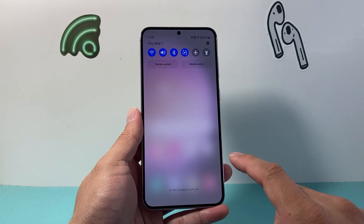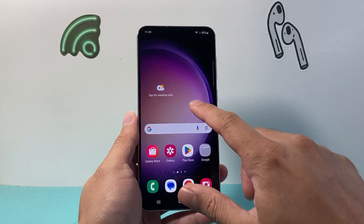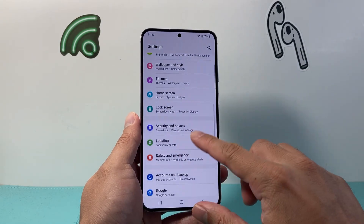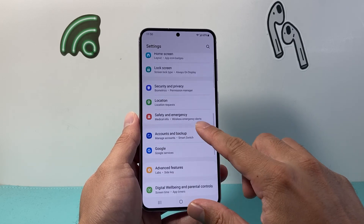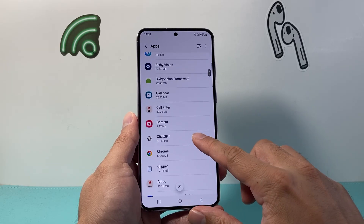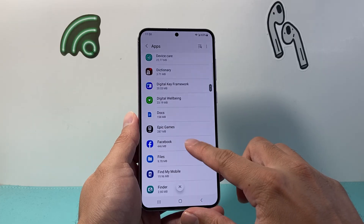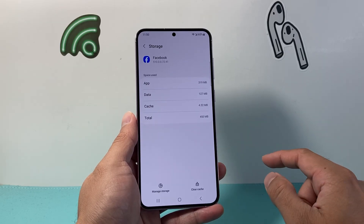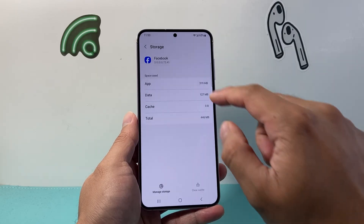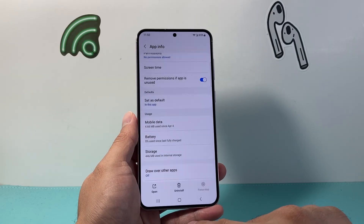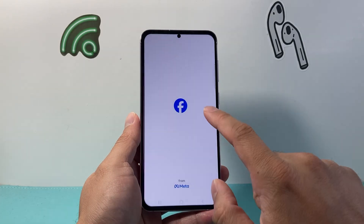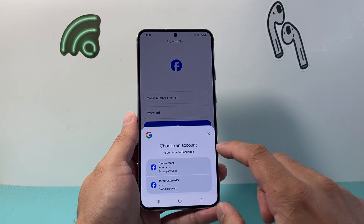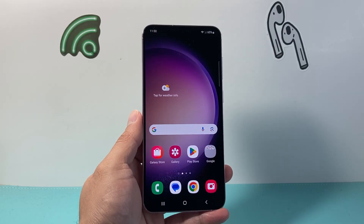If it's still not working, the next step applies if the issue is app-specific — if sound works on other apps but not one specific app. Go into Settings and then look for Apps. Find the app in question — for example Facebook — click on Storage, and clear the cache for that app. Then go back and force stop that app. Close it out by swiping up, then reopen the app, and that should help fix any sound issues specific to that app.